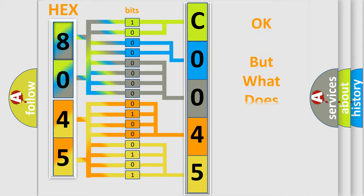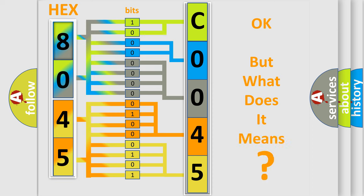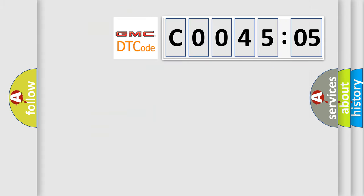We now know in what way the diagnostic tool translates the received information into a more comprehensible format. The number itself does not make sense to us if we cannot assign information about what it actually expresses. So, what does the Diagnostic Trouble Code C004505 interpret specifically for GMC car manufacturers?